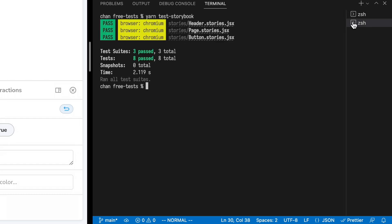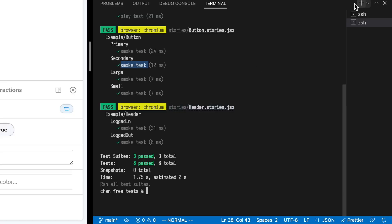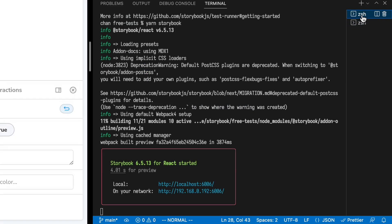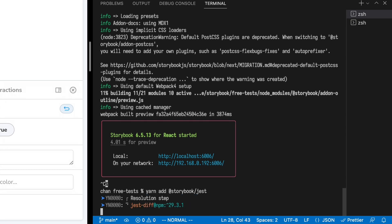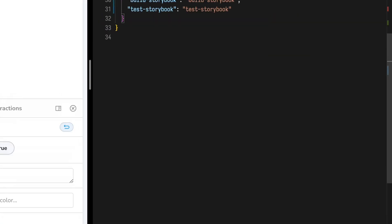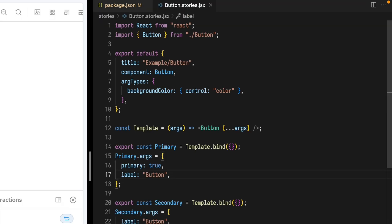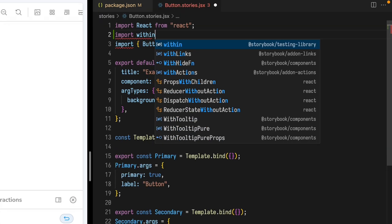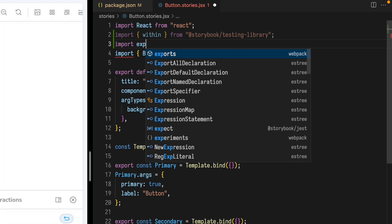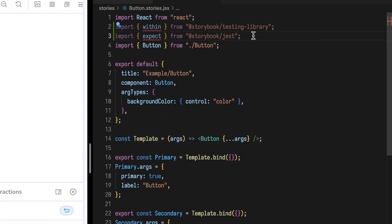And with just those two lines, we have smoke tests for all of our components. Let's use Testing Library and Jest to turn these into proper component tests. Kill our Storybook process again with Control-C. Add the package @storybook/jest to the project, and kick off Storybook again. Let's add an expectation to our button component.